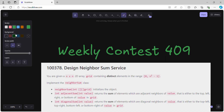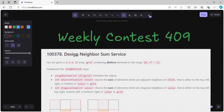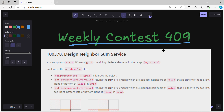Hello guys, welcome back to my YouTube channel. Today I am going to solve Weekly Contest 409, question number one. Before starting, if you haven't subscribed to my YouTube channel yet, please go ahead and subscribe for more solutions related to weekly contests. Now without any delay, let's get started with today's problem.